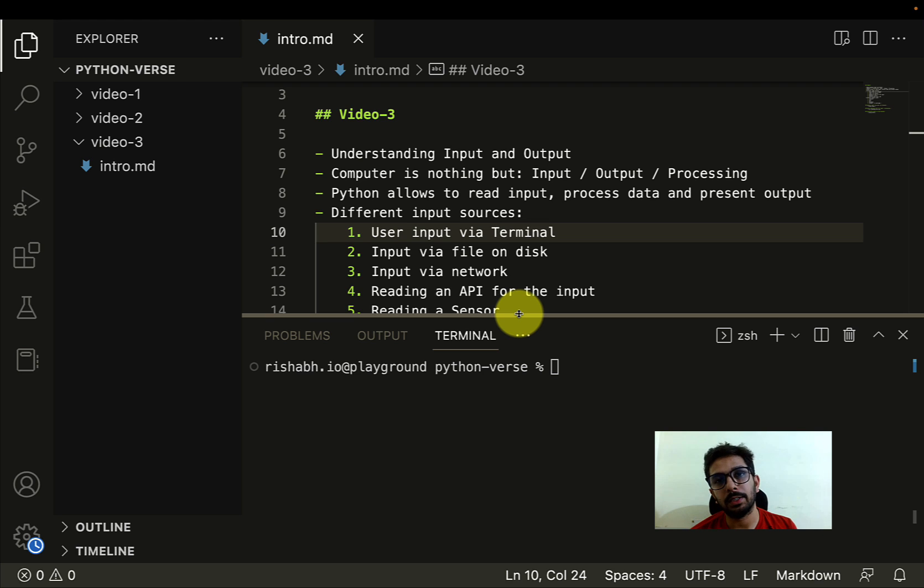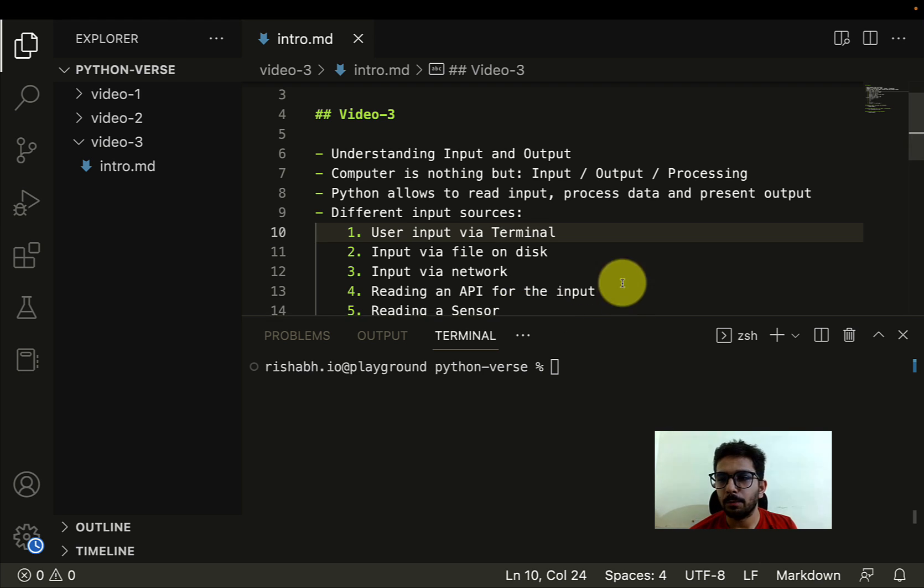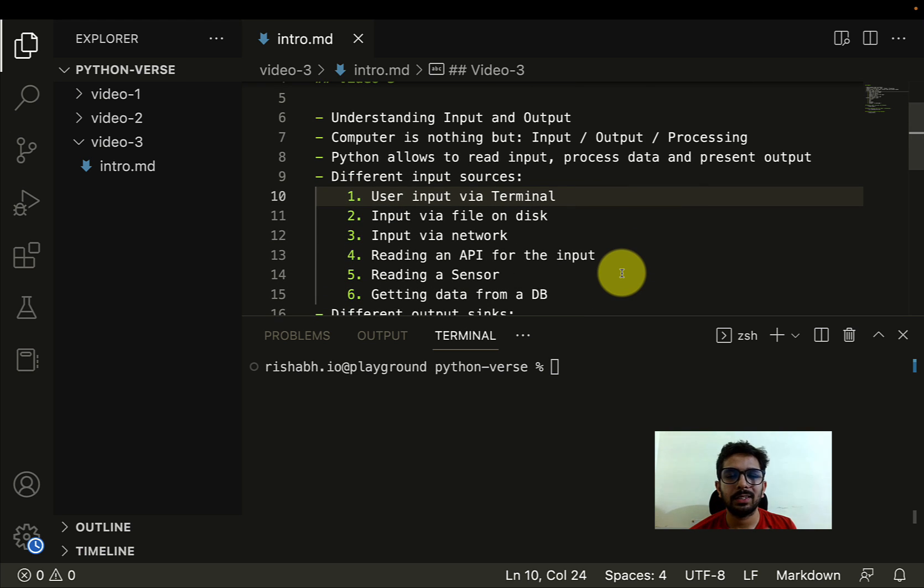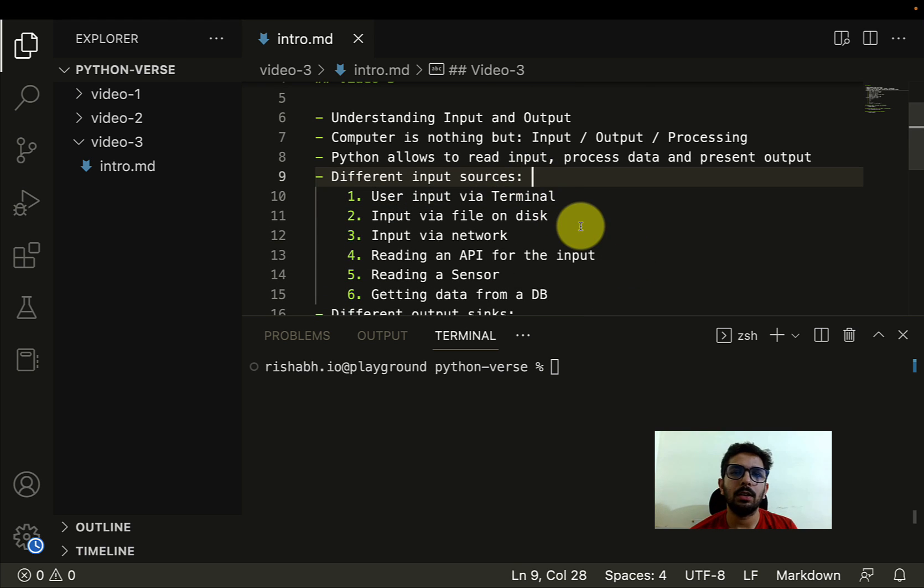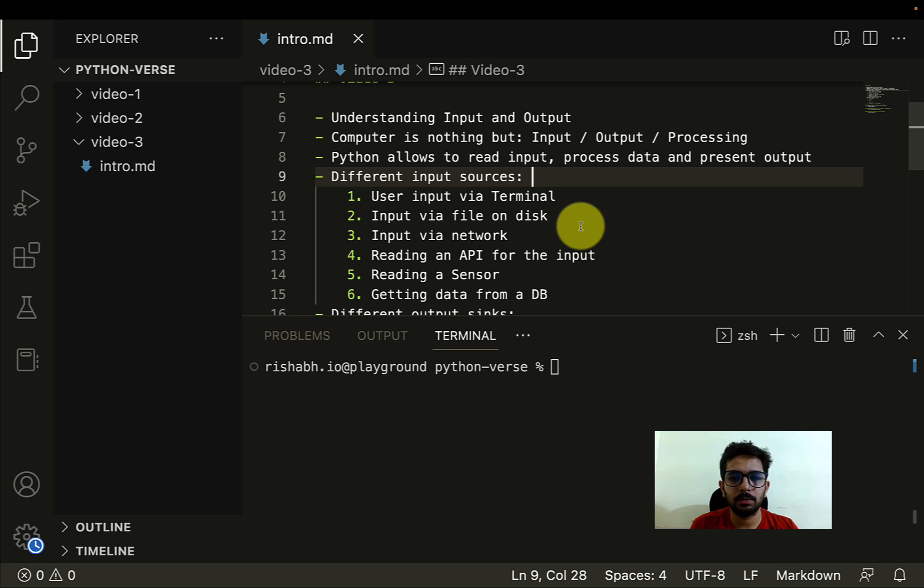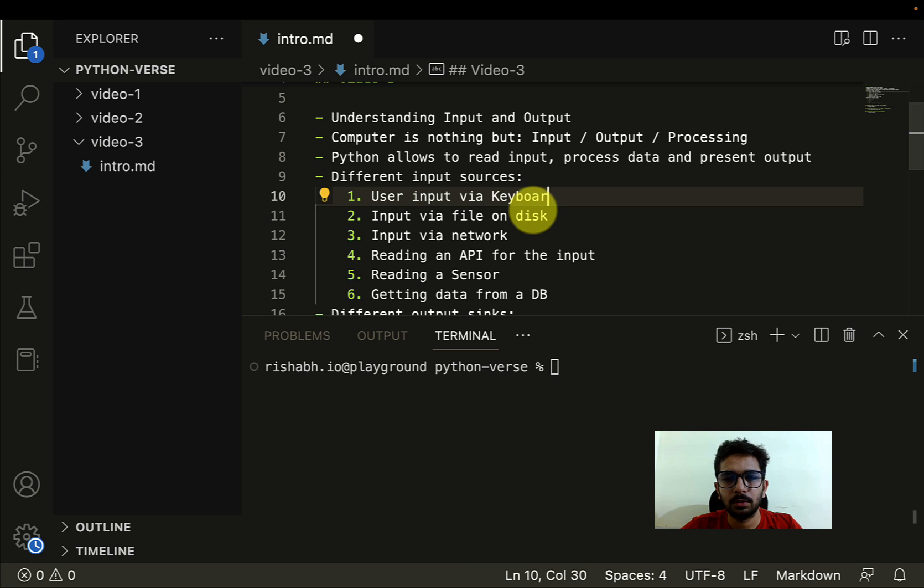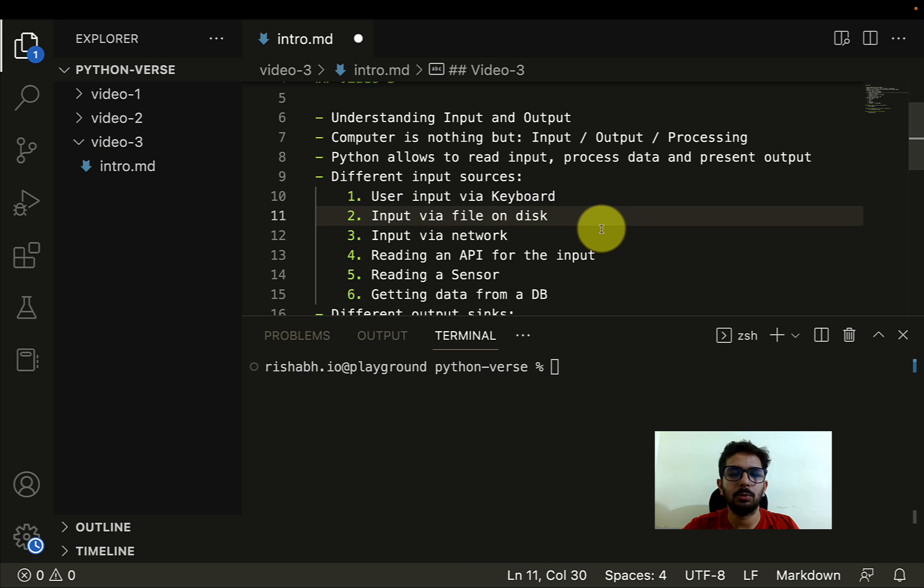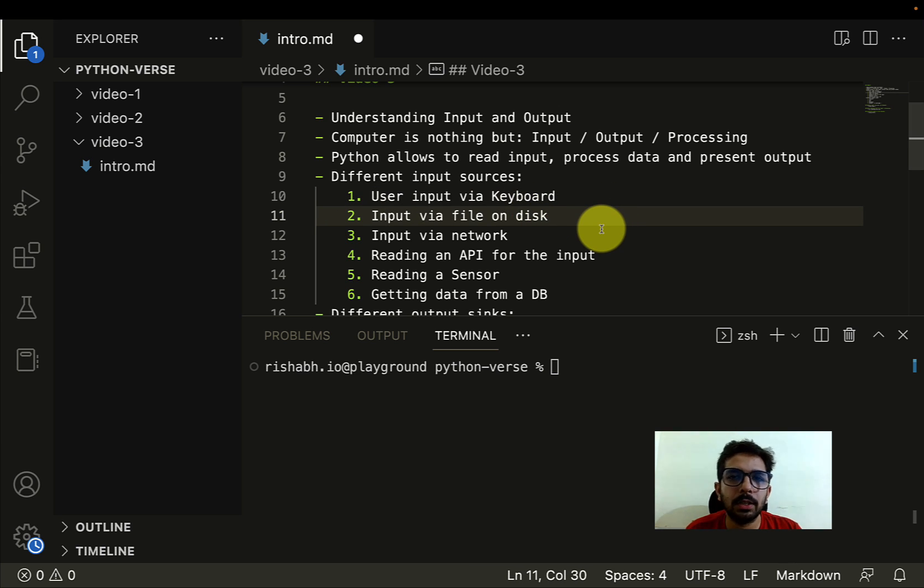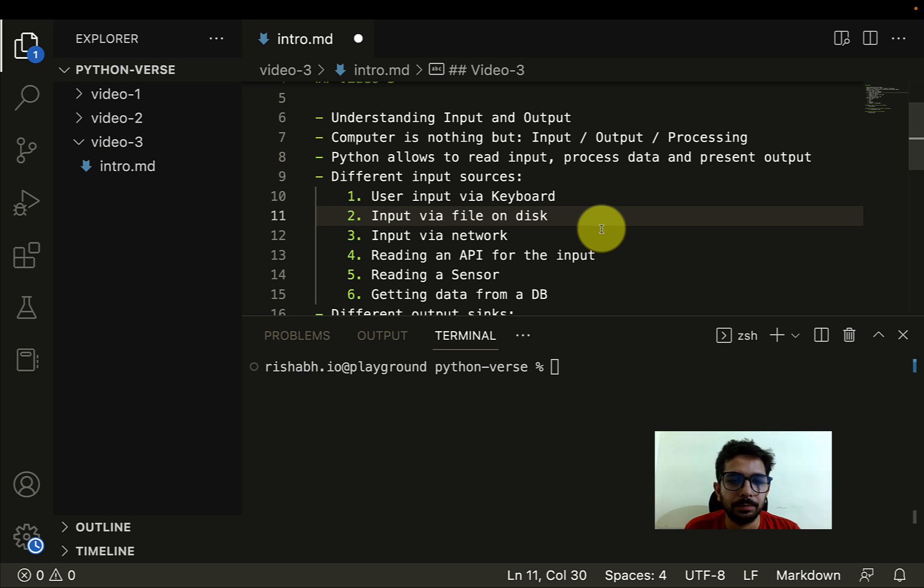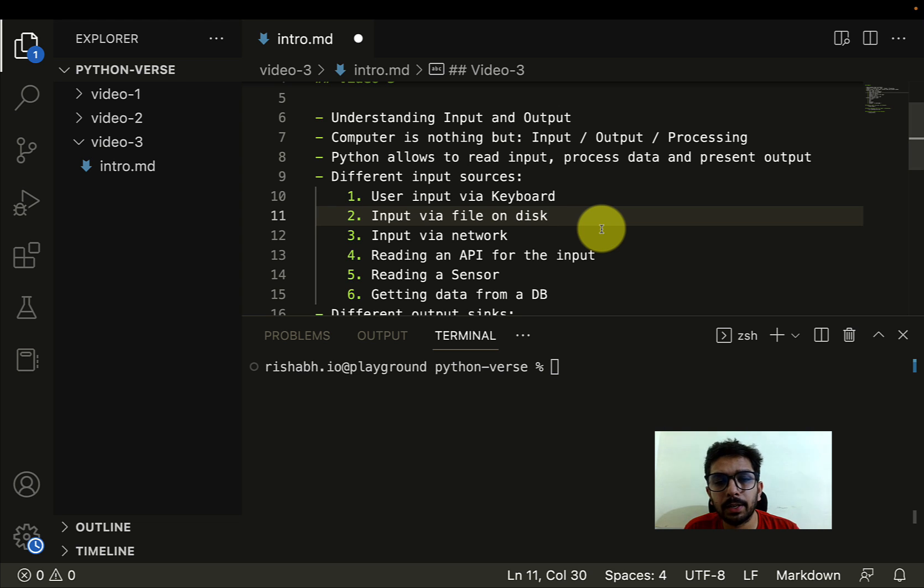Now Python allows us to read input, then process the data, and then present the results. What could be the different input sources? Let's discuss briefly about them. Well, a user can give the input via keyboard, so the user can type in something in the keyboard, that can be taken as input. Then there can be a file on the disk which our program can read and that is where the input can come from.